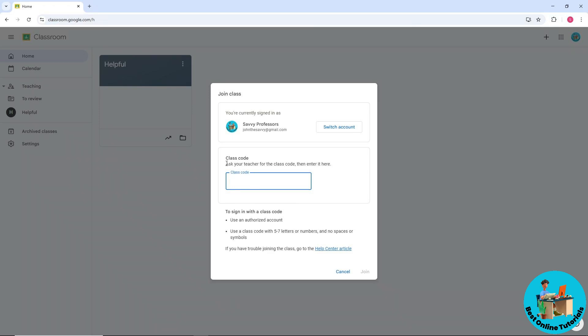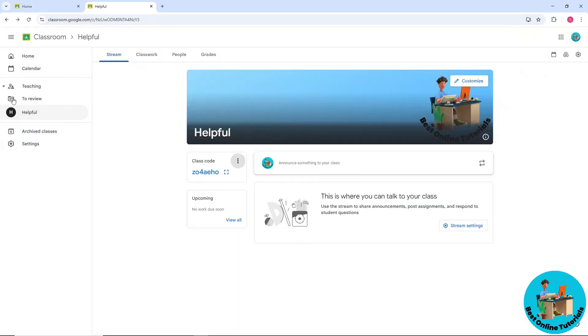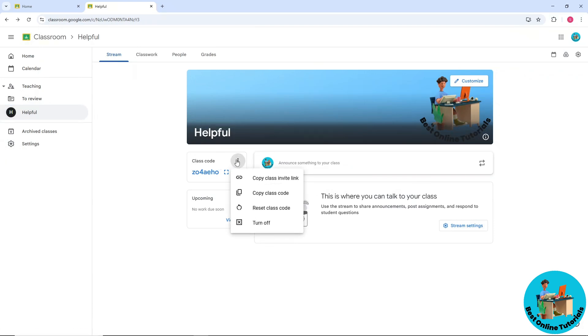For this example, I created a class. So if I'm the teacher, I'll simply click on these three dots over here and copy the class code.